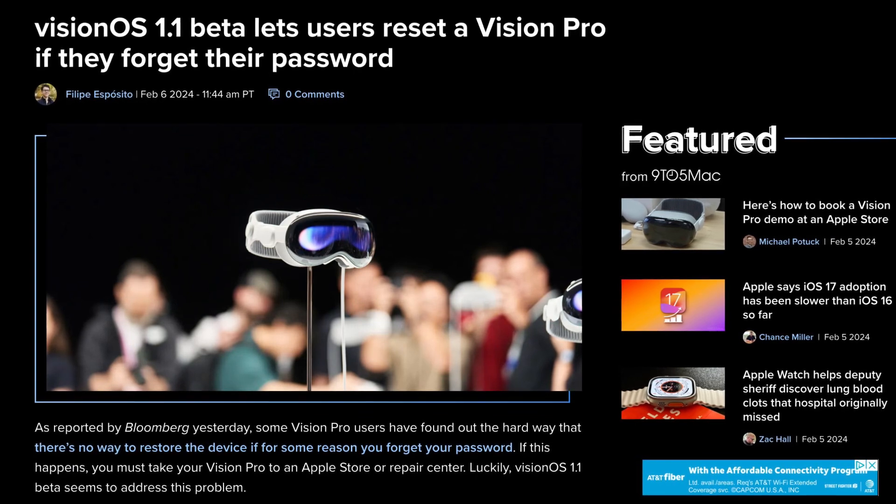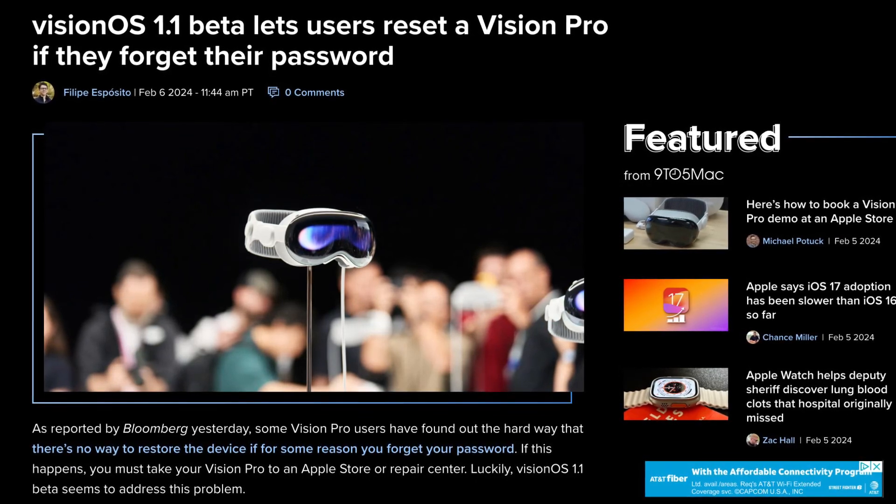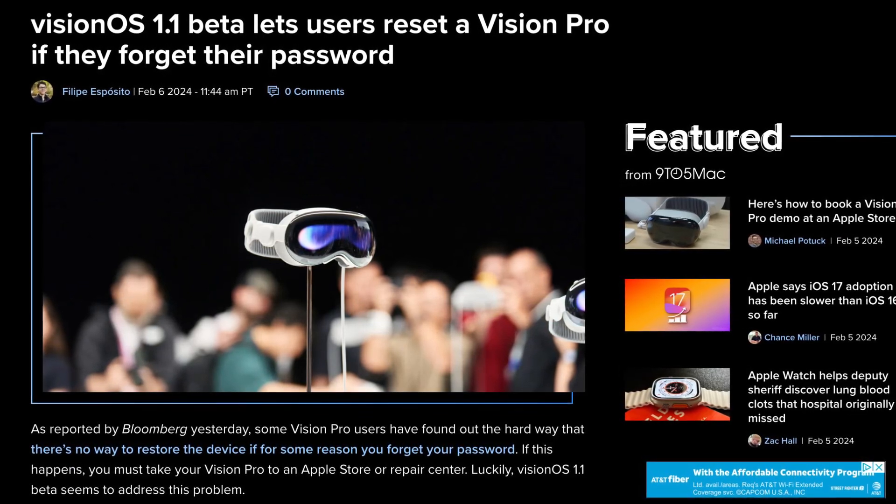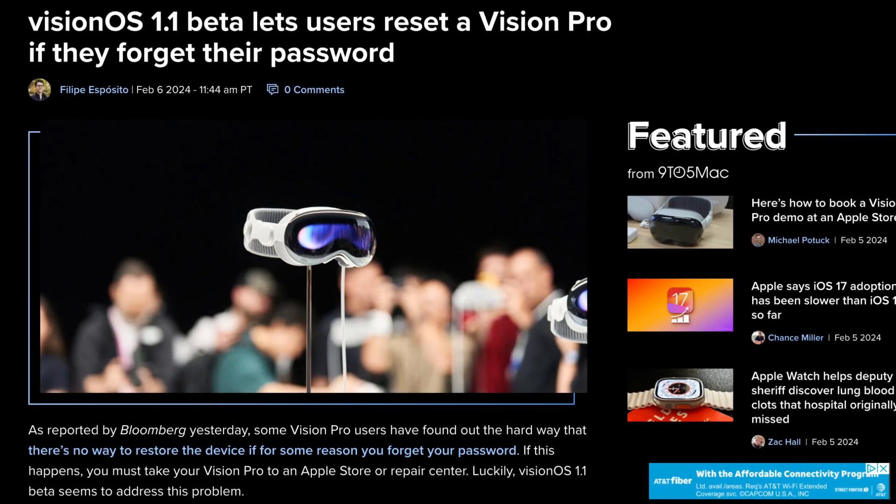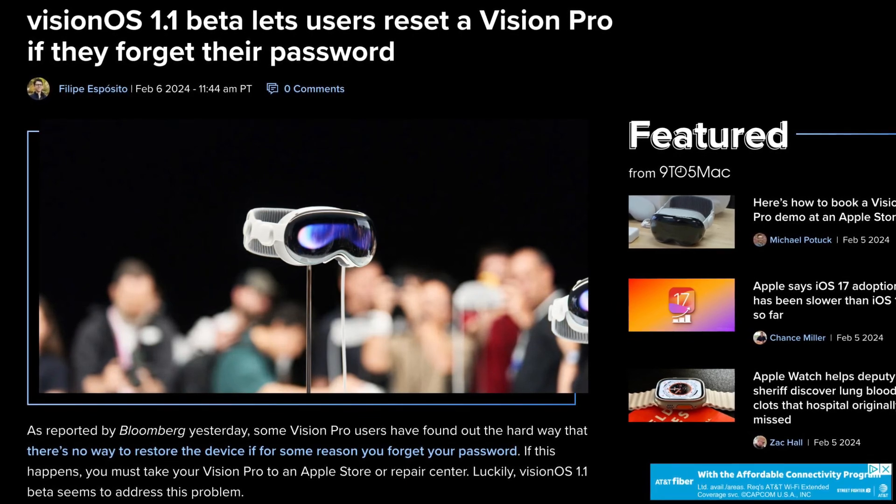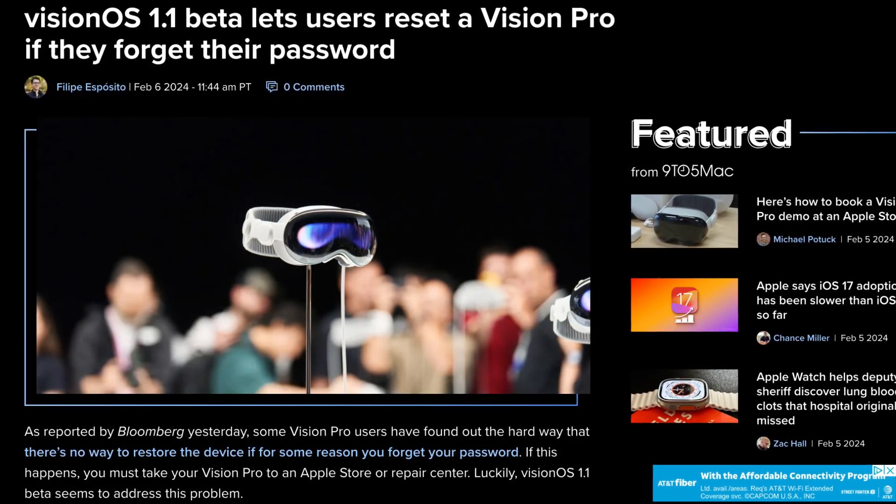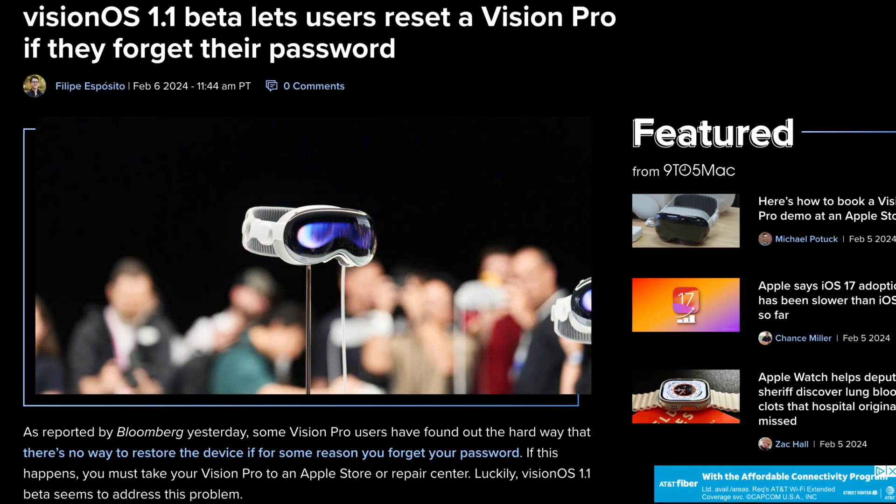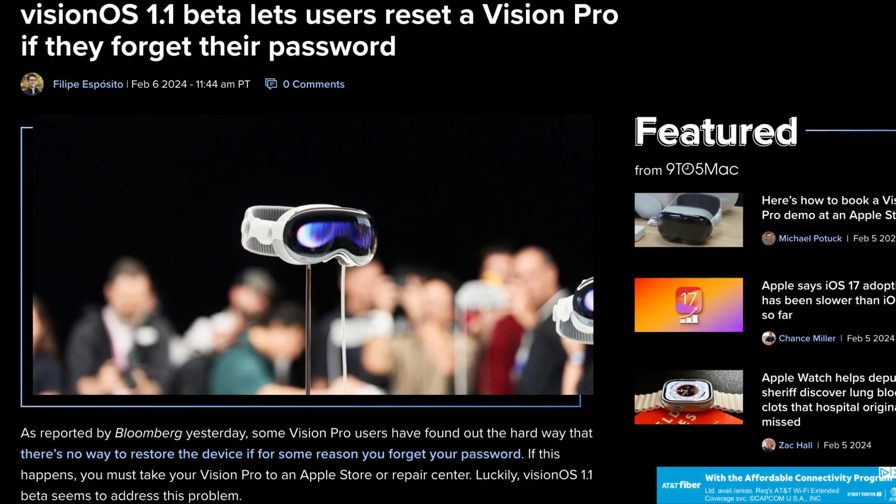Believe it or not, with VisionOS 1.0 you could not reset your Vision Pro if you forgot your password. VisionOS 1.1 beta lets users reset the Vision Pro even if you forget your password, thankfully.